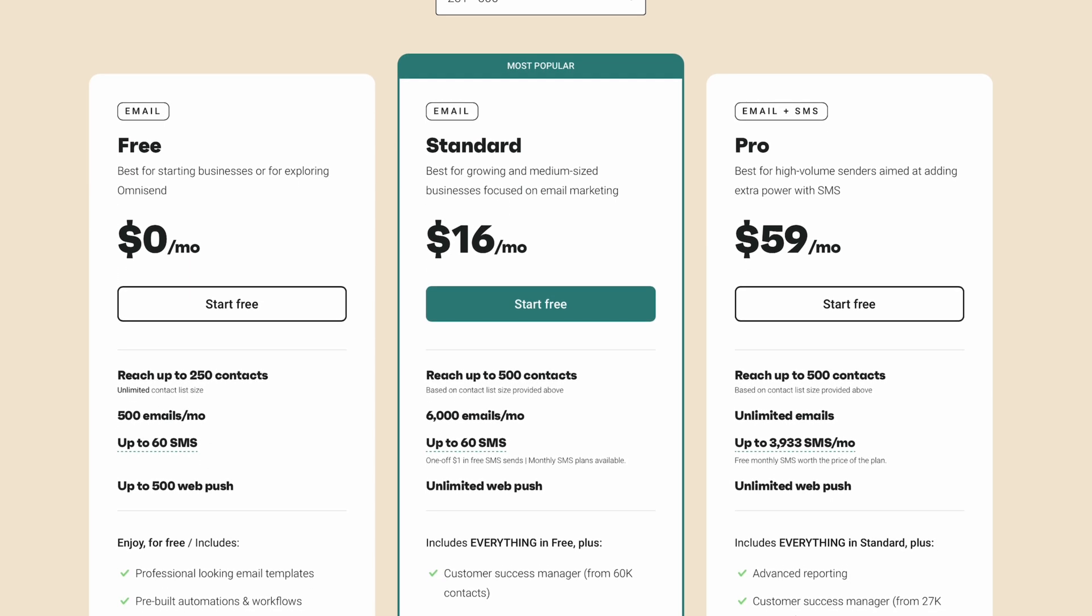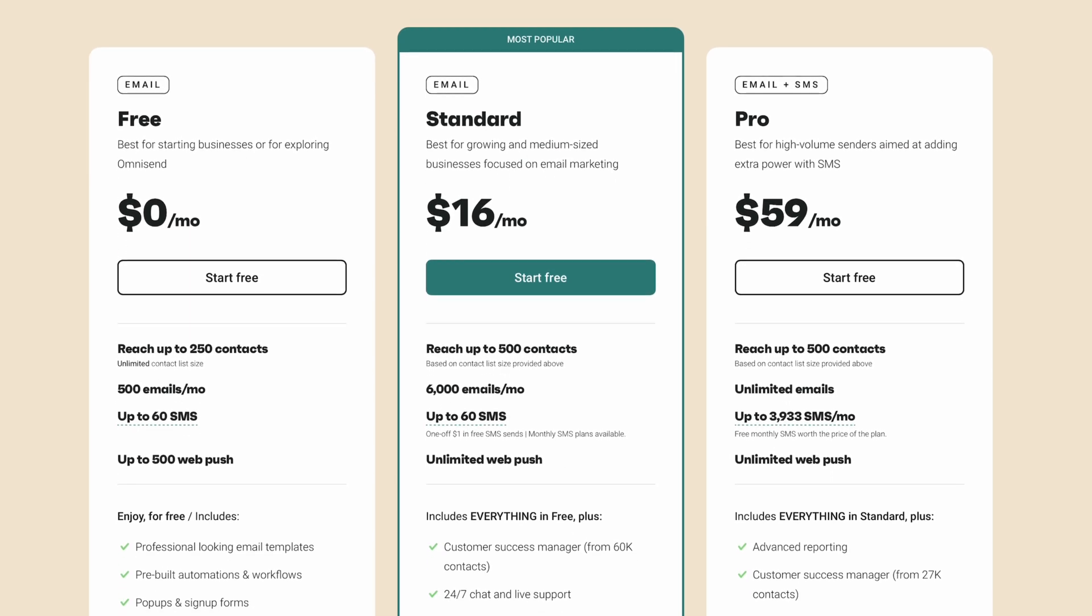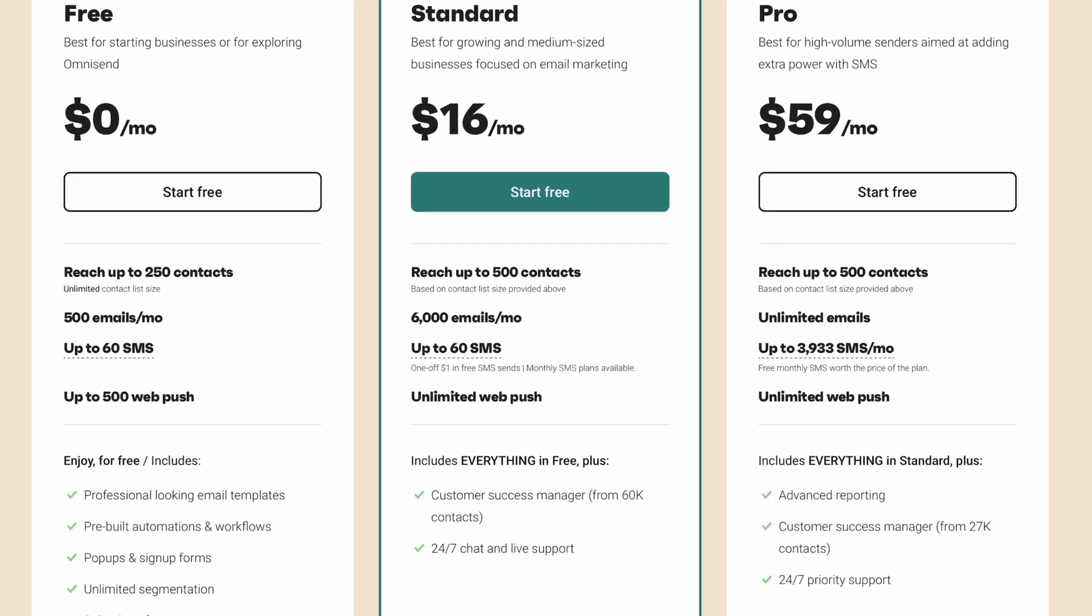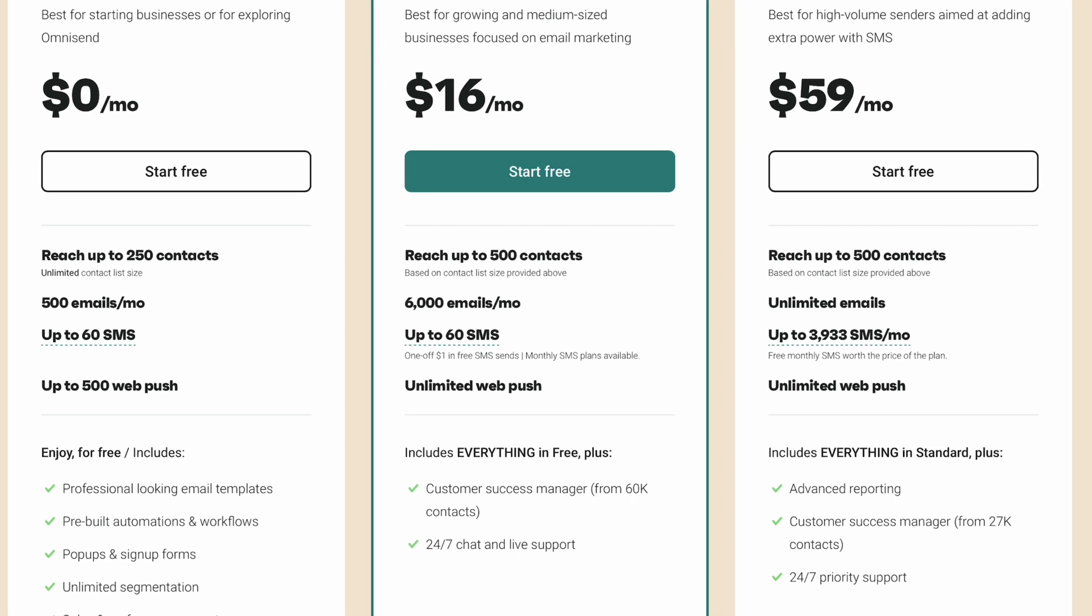The standard plan, their most popular option, costs $16 a month. This includes up to 500 contacts, 6,000 emails, 60 SMS sends, and unlimited web push notifications. This standard plan includes everything that the free plan has to offer, plus access to a customer success manager, and 24-7 live chat support.